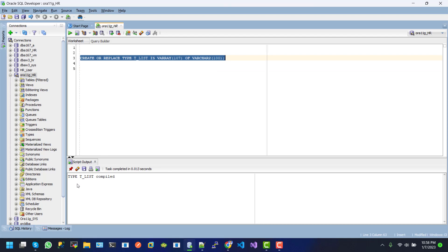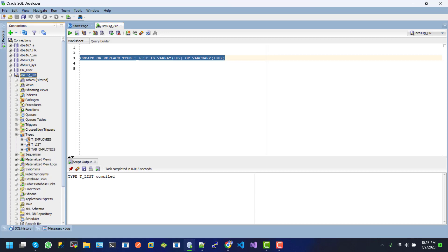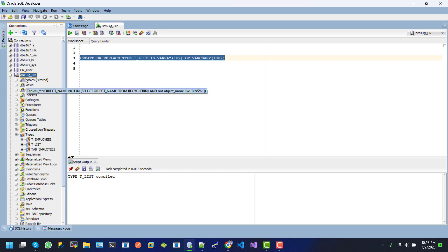here we can see that type is created. So, here if we search and here we can see that dlist is created in our database.